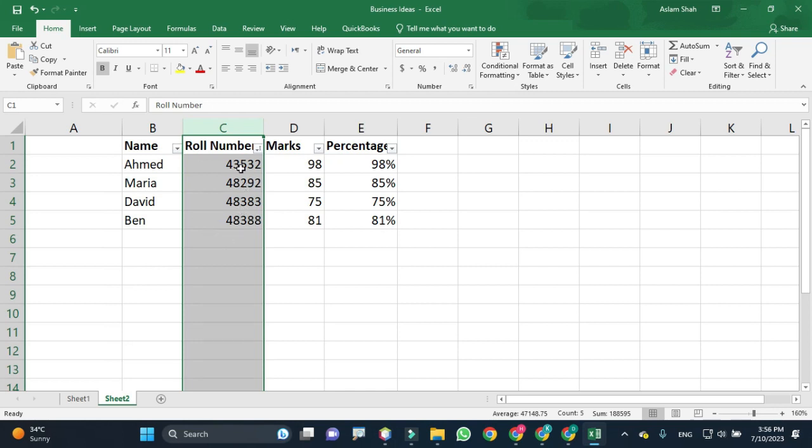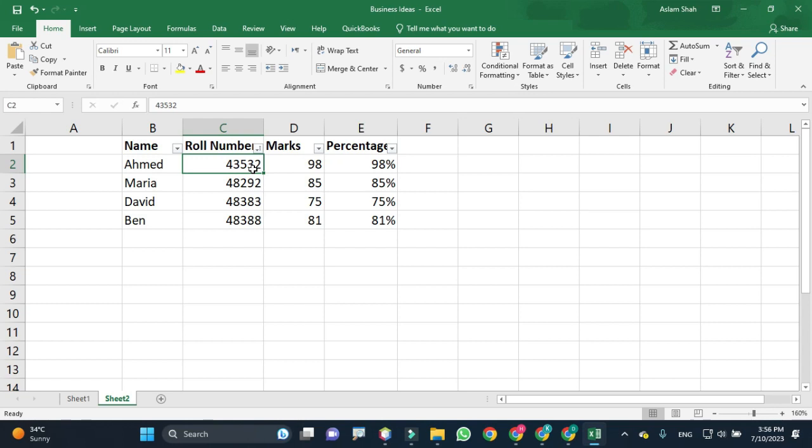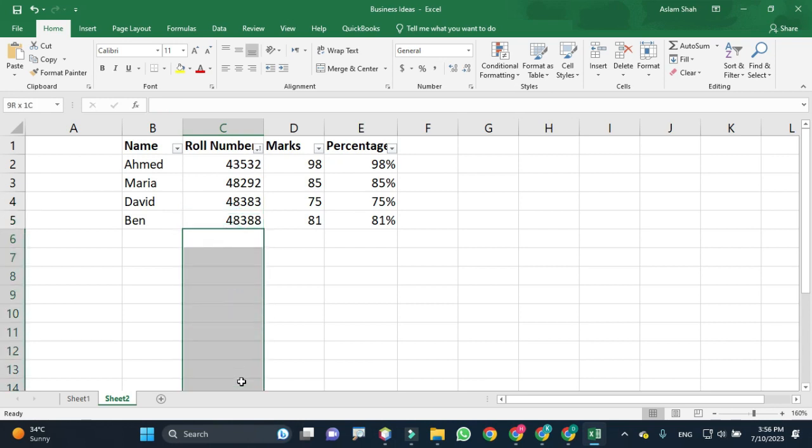Now you see the smallest value is here, 43532, and then followed by bigger values going down from the smallest to the largest.